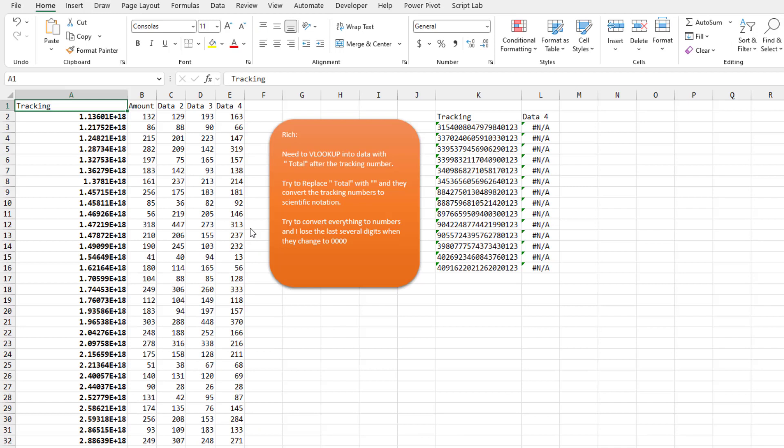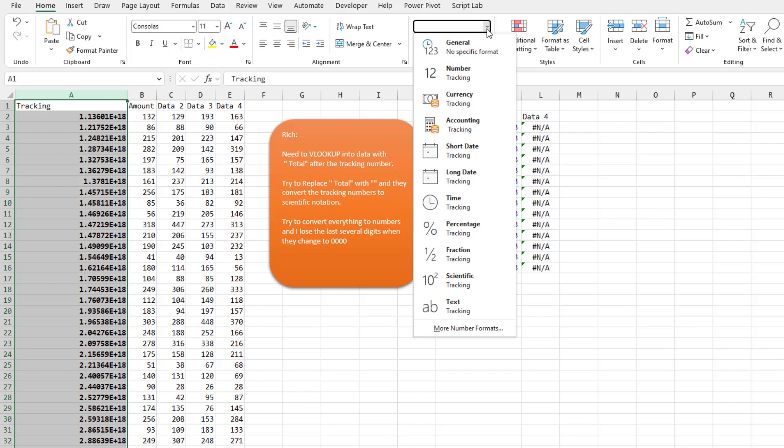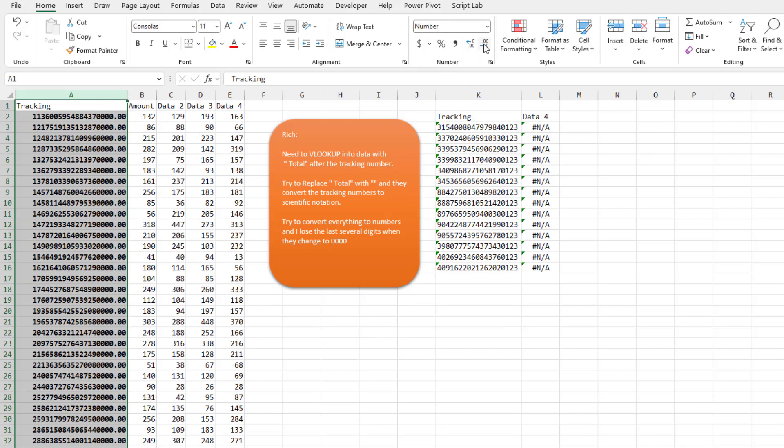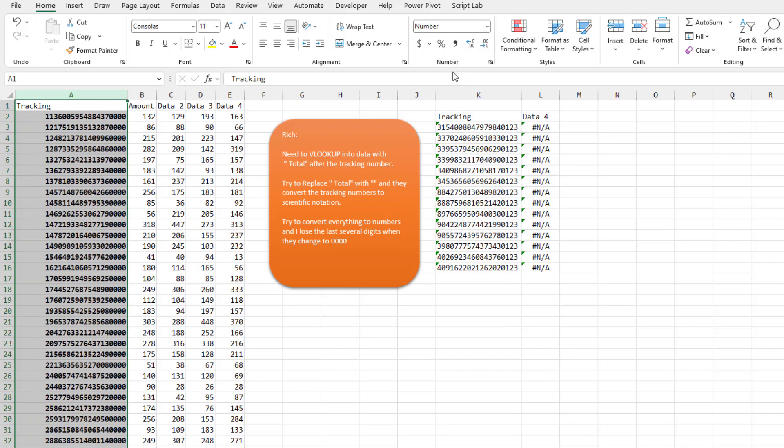But they converted everything to scientific notation. Choose that column and change to number, zero decimal places. And you see that everything is ending in four zeros because Excel can only have 15 digits of precision.